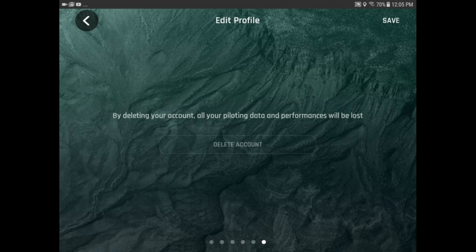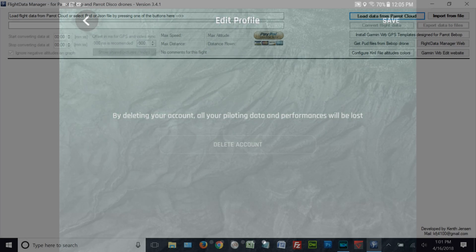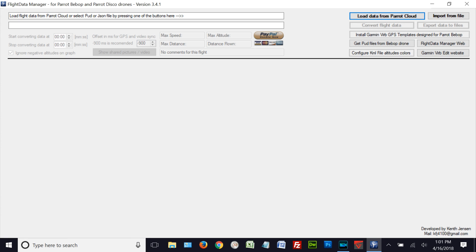There's one other thing, too, I probably should show you, and that is when you get into the Flight Data Manager, what you want to do is go to the upper right-hand corner where it says Install Garmin Verb GPS Templates Designed for the Parrot Bebop.